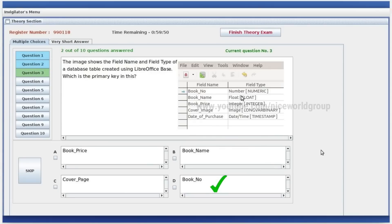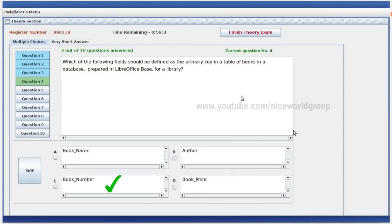The image shows the field name and field type of a database table created using LibreOffice Base. Which is the primary key? The right answer is book number. Which of the following fields should be defined as the primary key in a table of books in a database prepared in LibreOffice Base for a library? That is the book number.